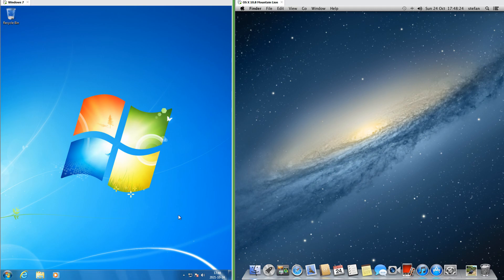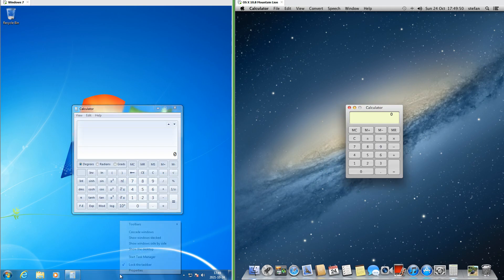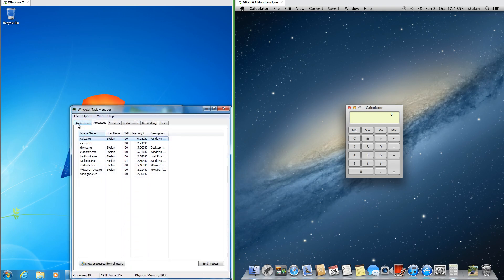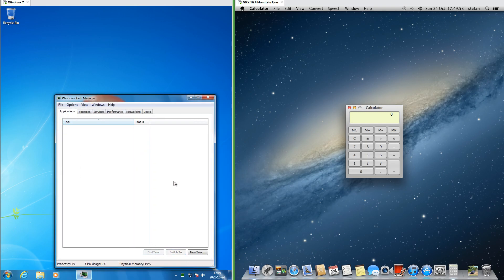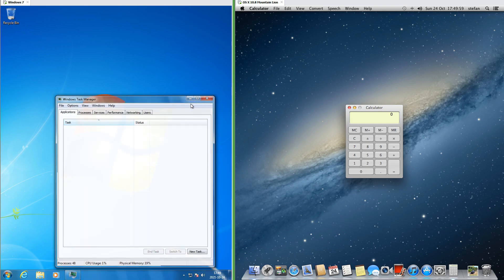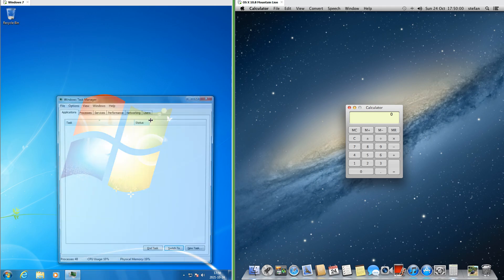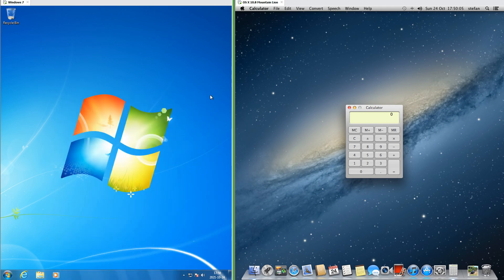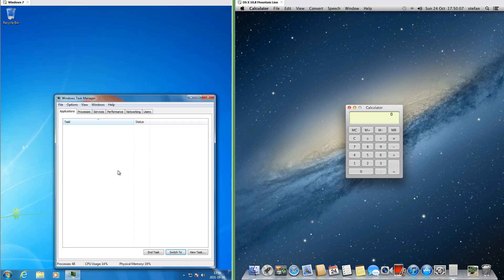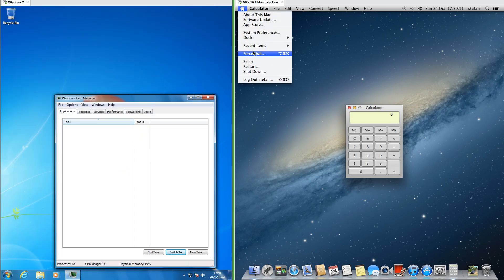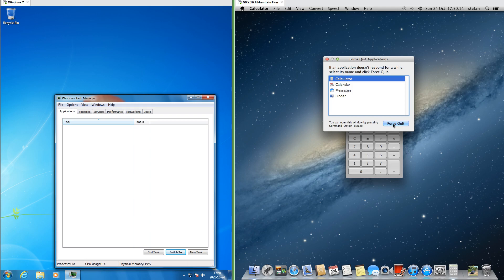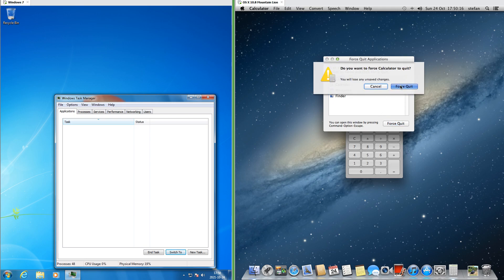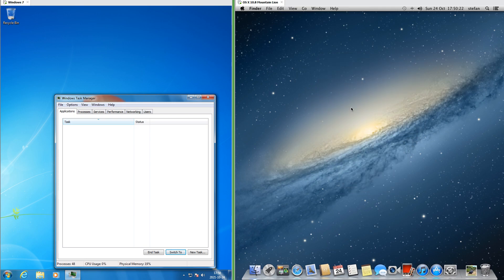In Windows 7 the mouse arrow is white, while in macOS 10.8 the mouse arrow is black. In Windows 7 you can close programs that are not responding by using Task Manager, which you can open by right-clicking the taskbar and clicking Task Manager, pressing Ctrl+Shift+Esc, or pressing Ctrl+Alt+Delete and clicking Start Task Manager. In macOS 10.8 you can close applications that are not responding using Force Quit, accessible from the Apple menu or by pressing Command+Option+Escape.